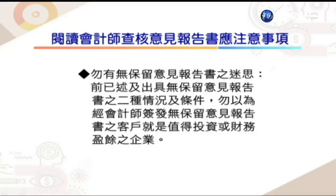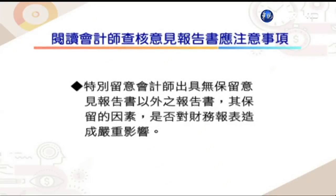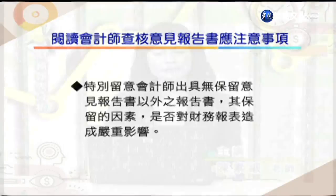最后提醒同学在阅读会计师查核意见报告书时不要有极端的迷失：第一，不要误以为无保留意见就代表公司营运状况良好——无保留意见象征的是客户的财务报表完全按照既定准则编制、允当表达。第二，如果会计师出具的是无保留意见之外的三种类型意见报告书，就必须特别留意会计师保留的原因是什么。今天的课程非常谢谢各位同学的收看，我们下次再见。